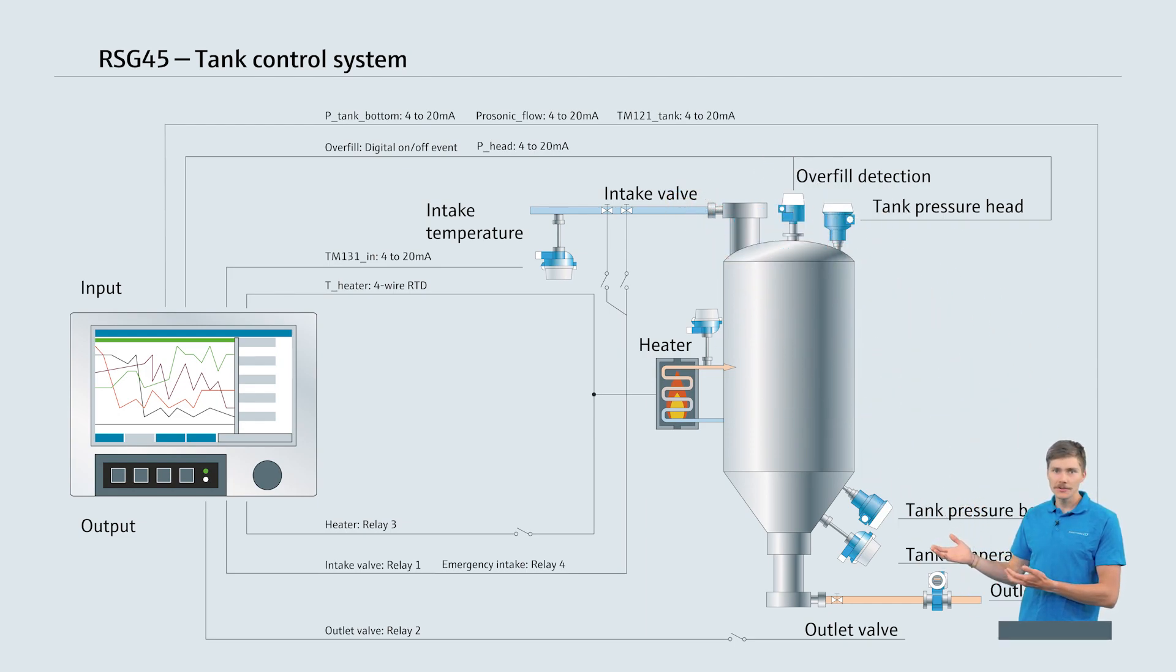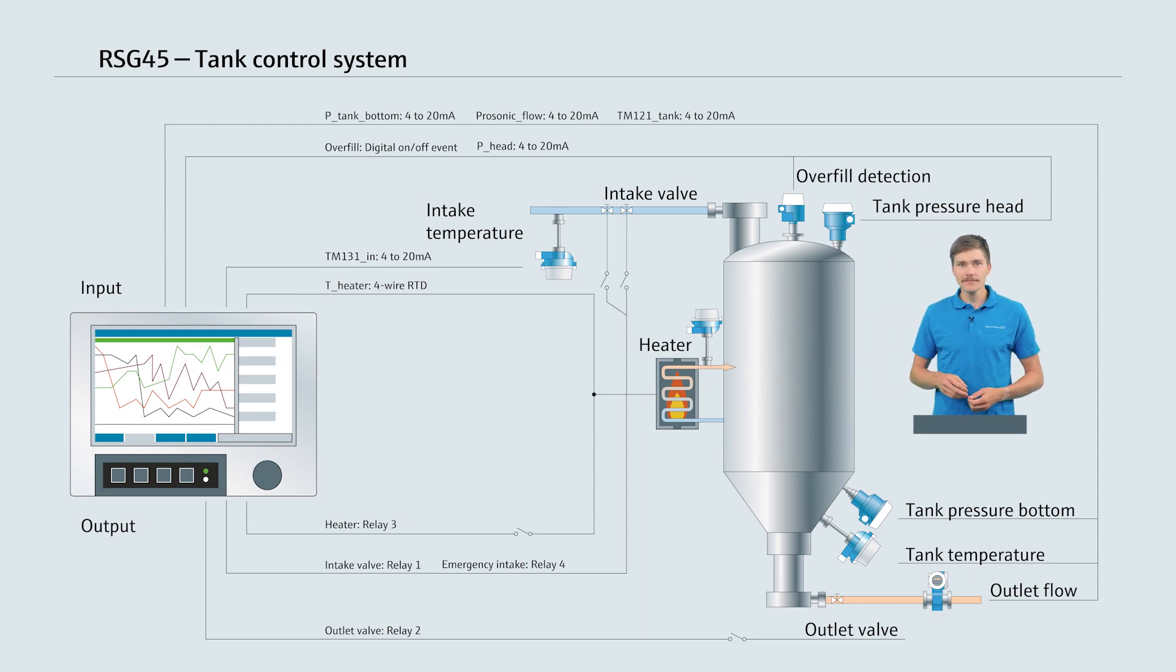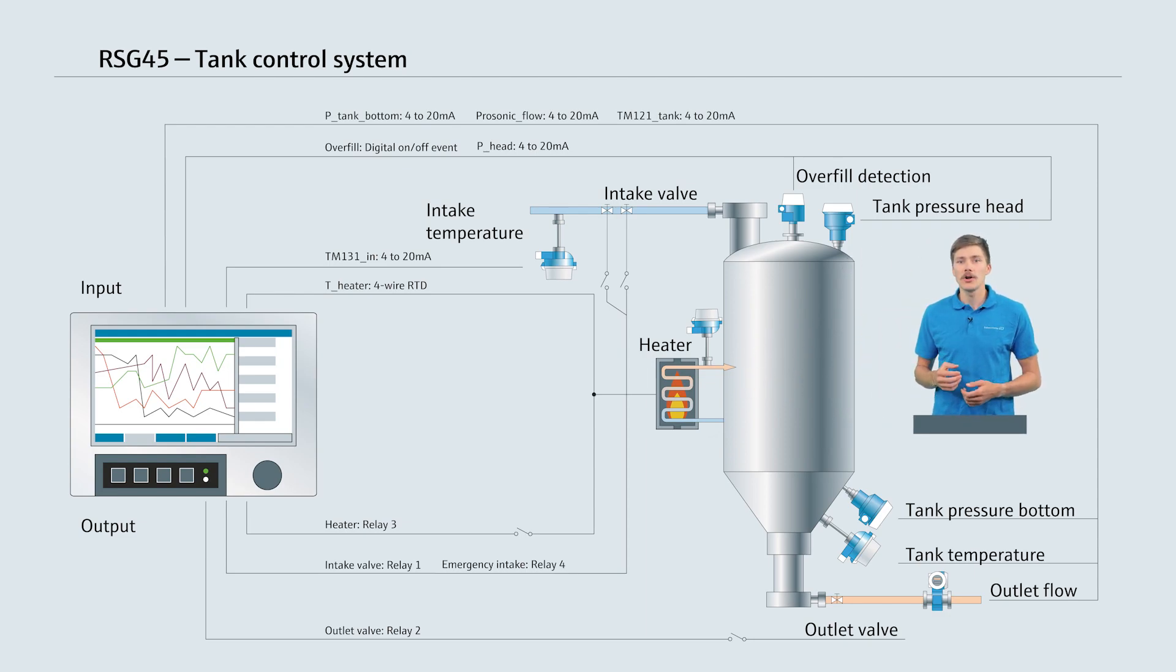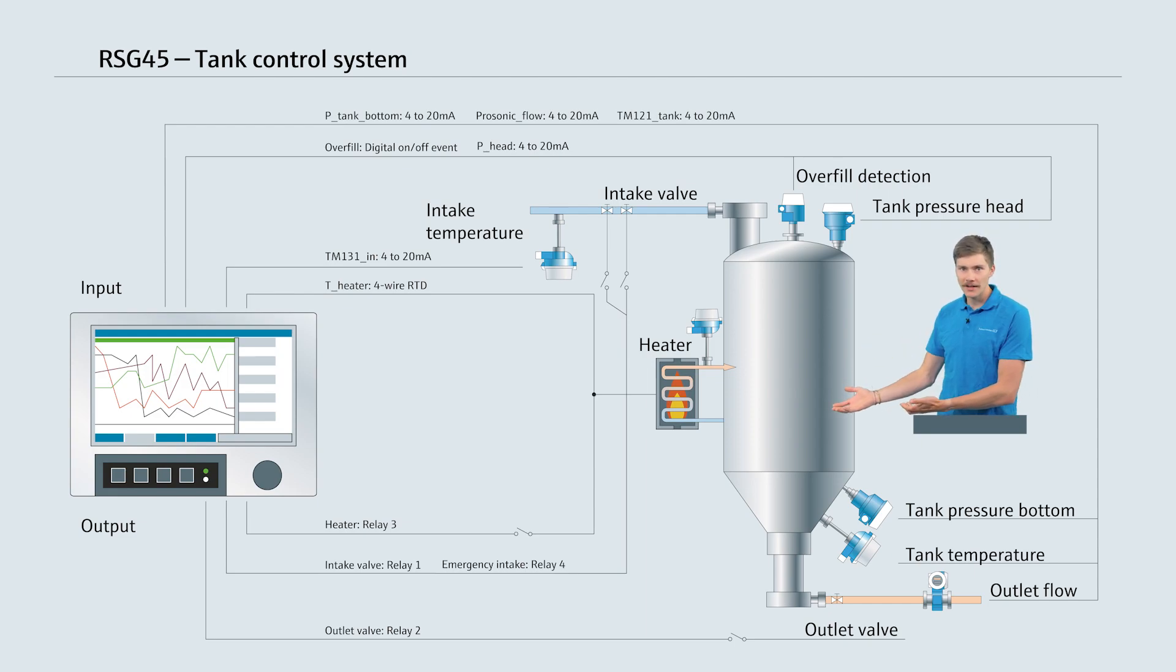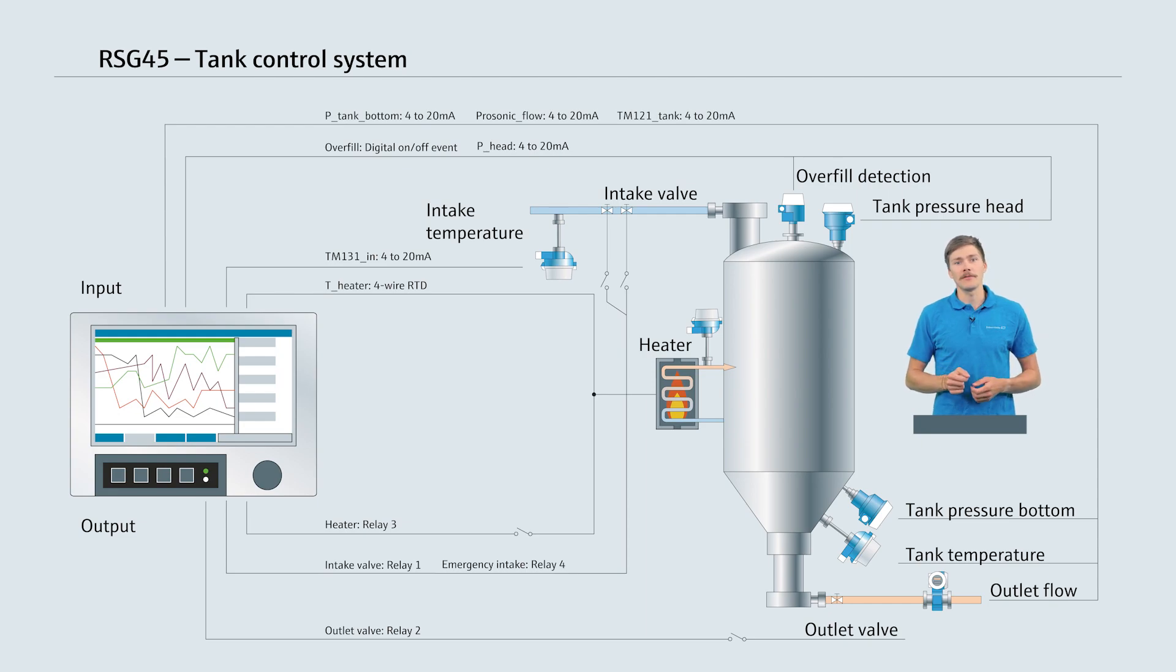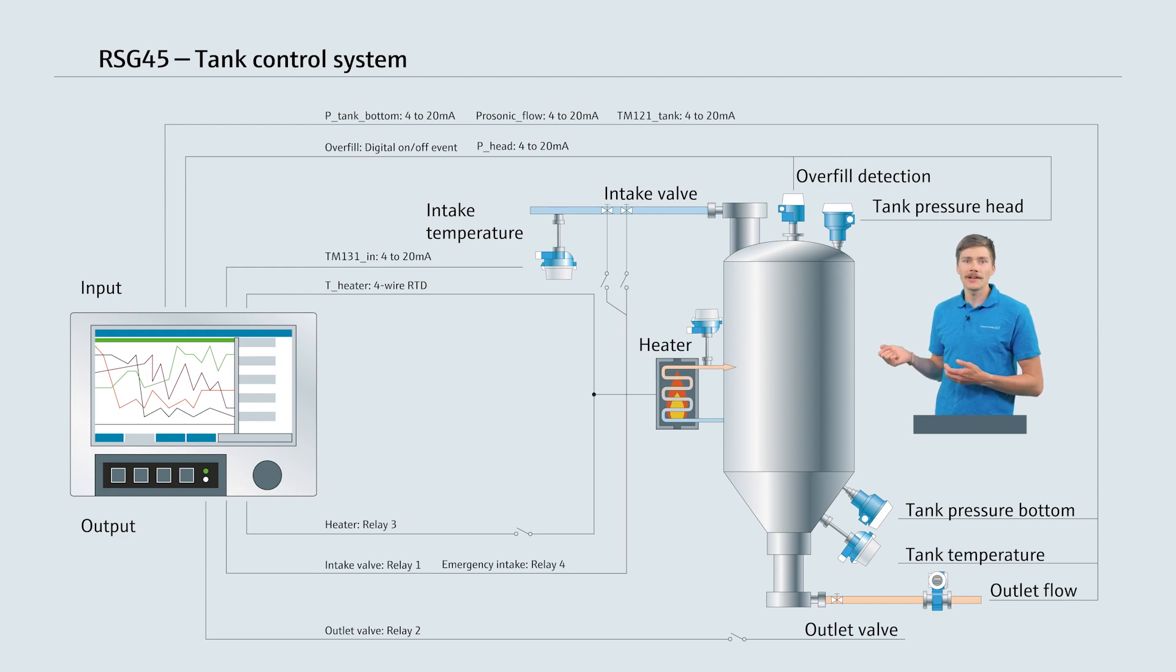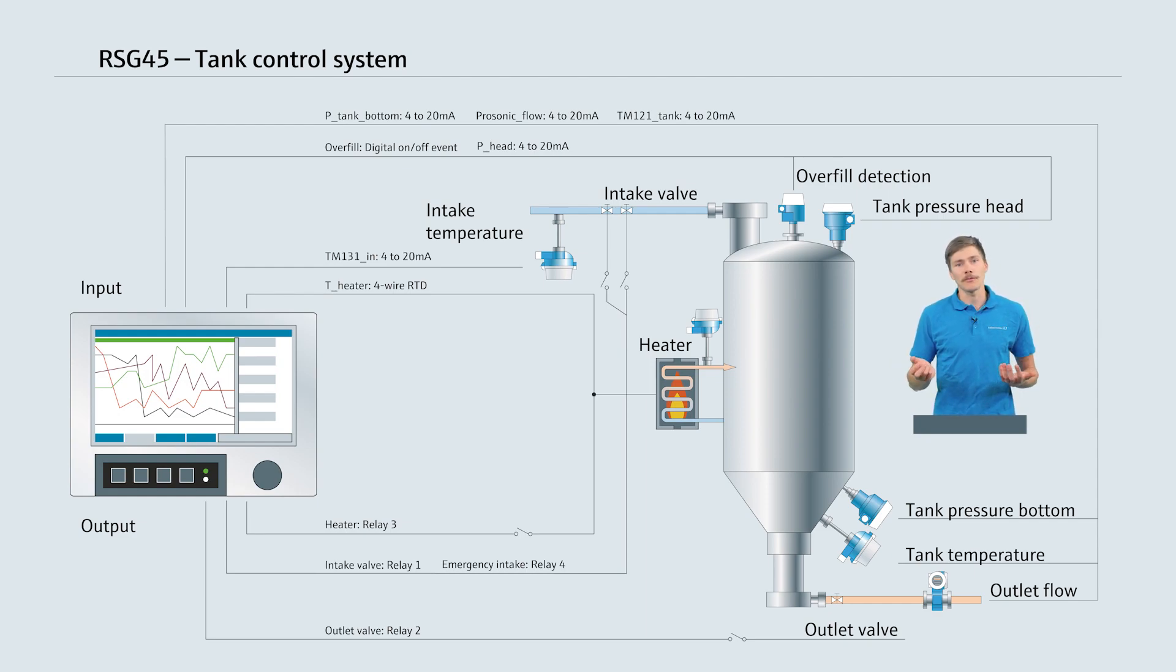The tank temperature and the heater temperature. Additionally we require data on the pressure at the bottom of the tank and the top of the tank to monitor the fluid level. It's also important to track the flow rate at the outlet to ensure everything is working properly.